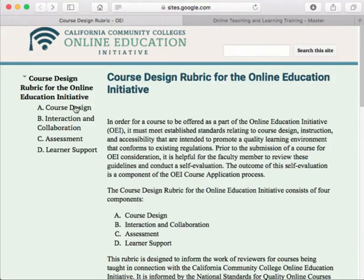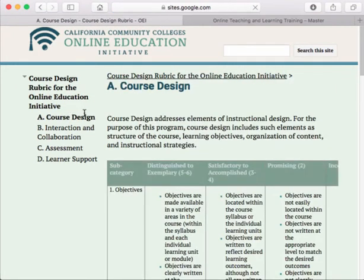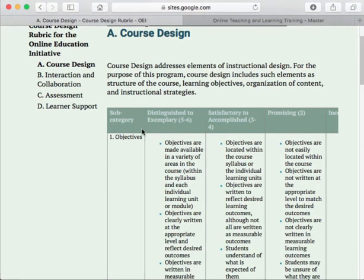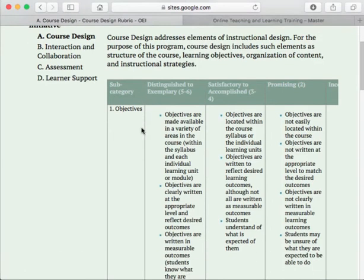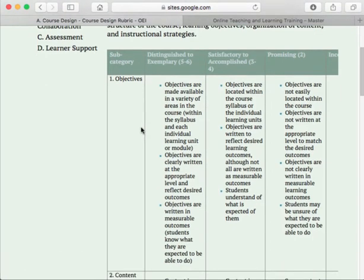Let's click on the first of the four standards: course design. The first subcategory is objectives. To be Distinguished/Exemplary, objectives must be made available in a variety of areas — within the syllabus and within each learning unit or module. Objectives should be clearly written at the appropriate level, reflect desired outcomes, be written in measurable terms, and students should know what they are expected to be able to do.